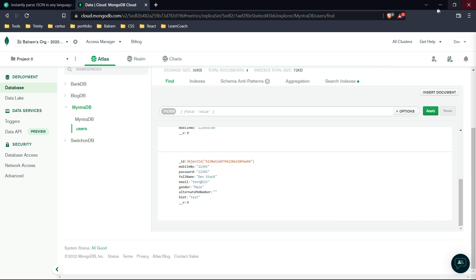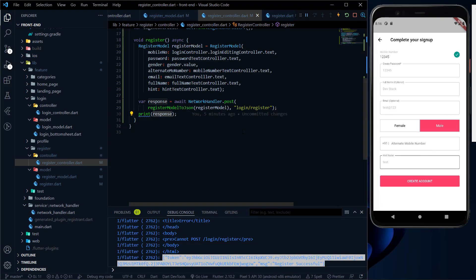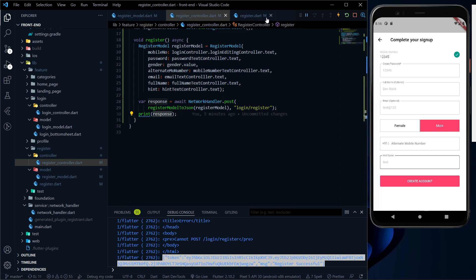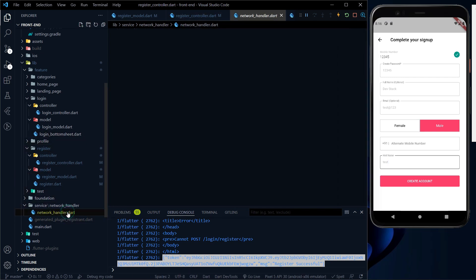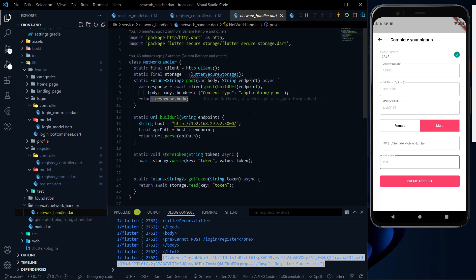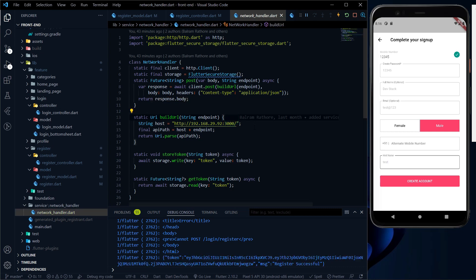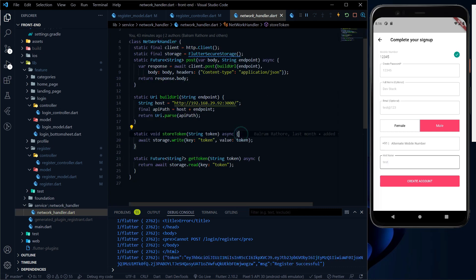Now what we need to do, as I told you, is store this token in Flutter Secure Storage. As you remember, at the time of creating the network handler, we created a storeToken kind of function, where we are just storing the token.